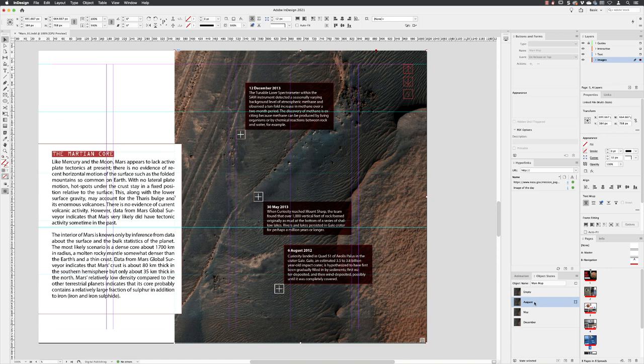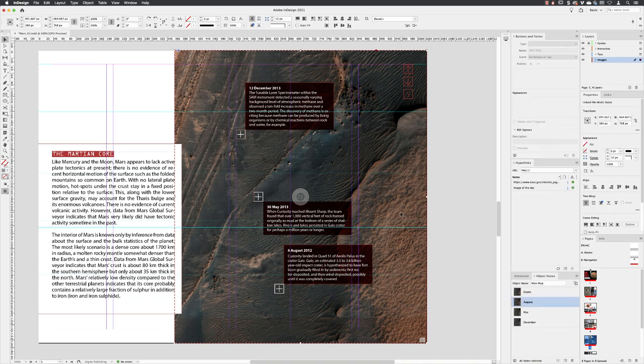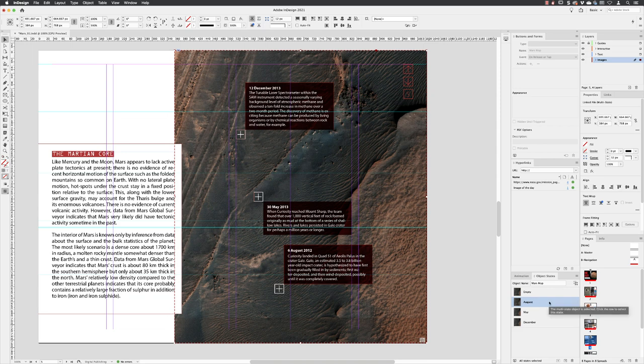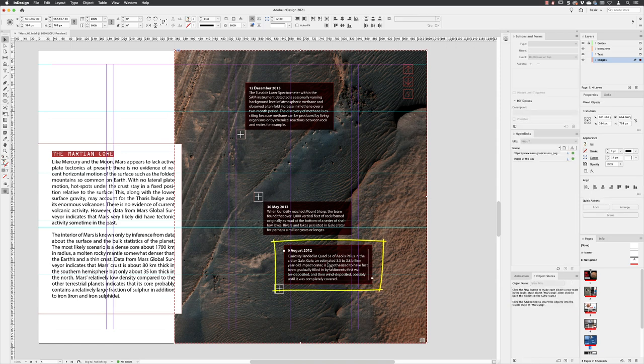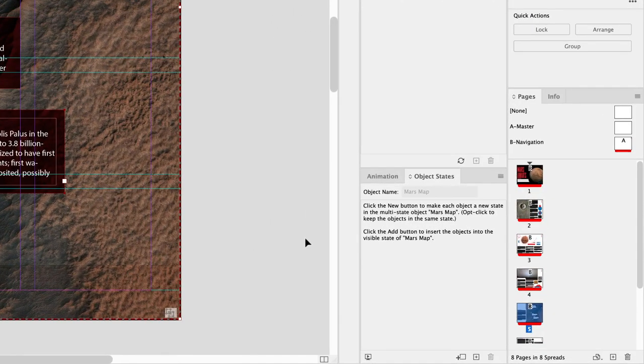What you'll find with the multi-state objects is that they are very fussy, as a lot of things are inside of InDesign to be honest. You might be better off clicking away to deselect, go back, hover over and left click once to activate it, make sure that the August state is also active in here. Hold down the shift key and then shift and left click on the text frame containing the August date. Now with just the multi-state object and that text frame selected, InDesign is telling us that if we click on the add button we can insert this object into the current visible state.